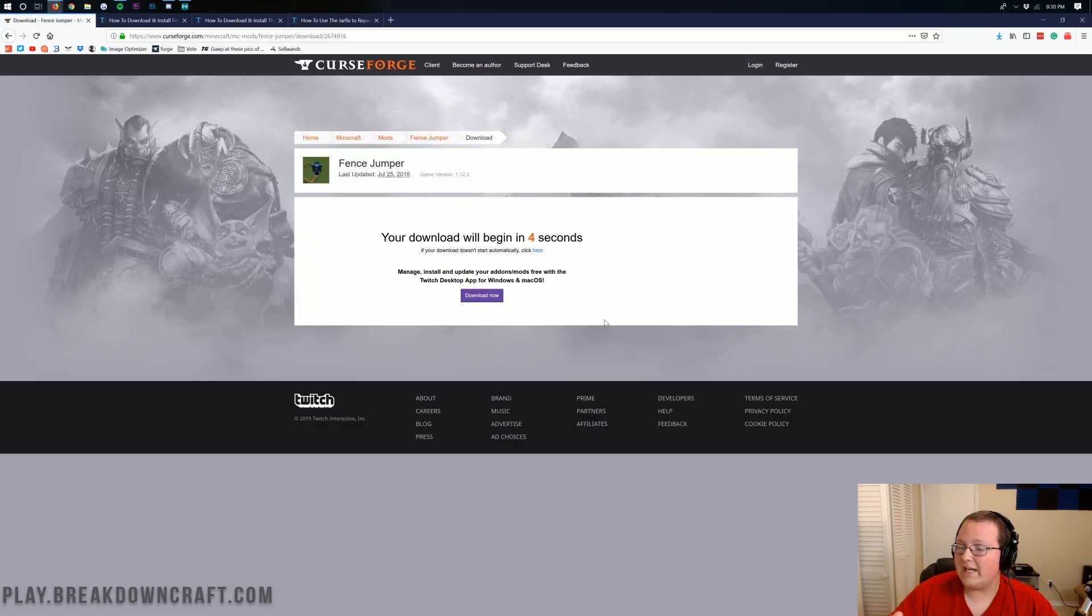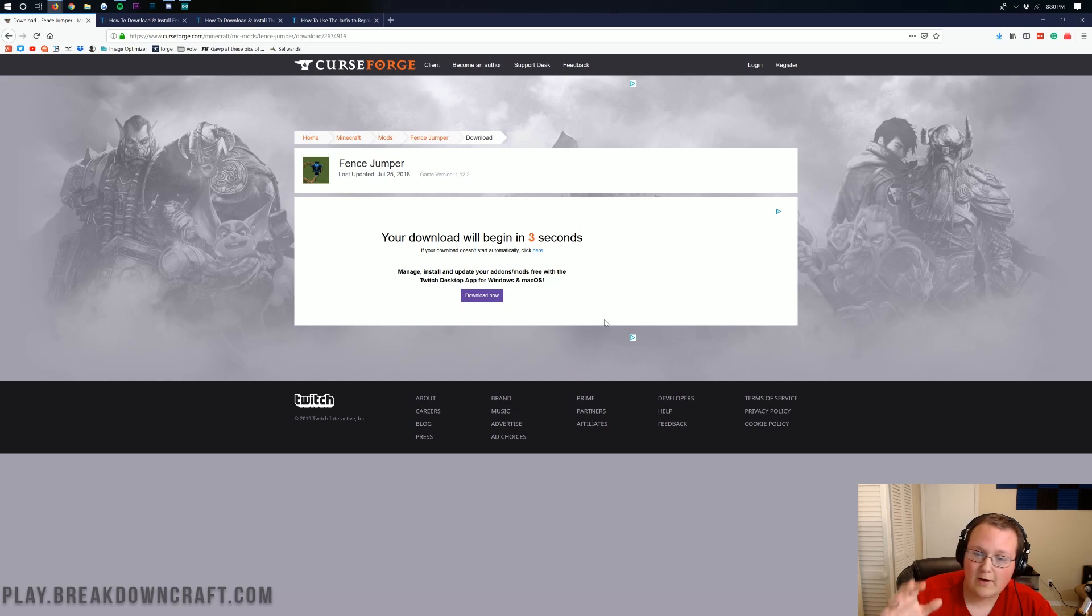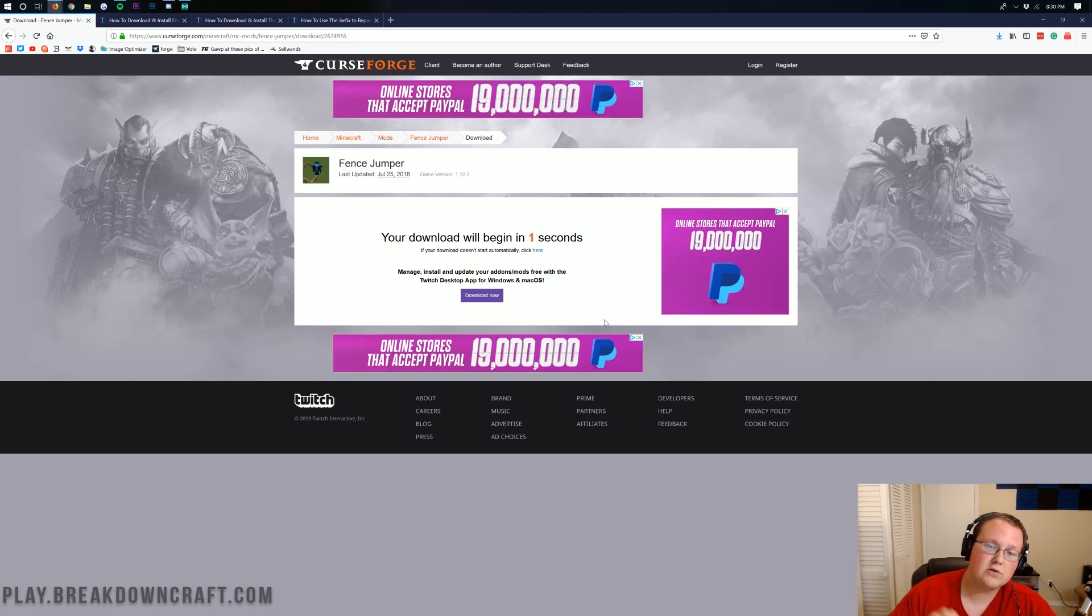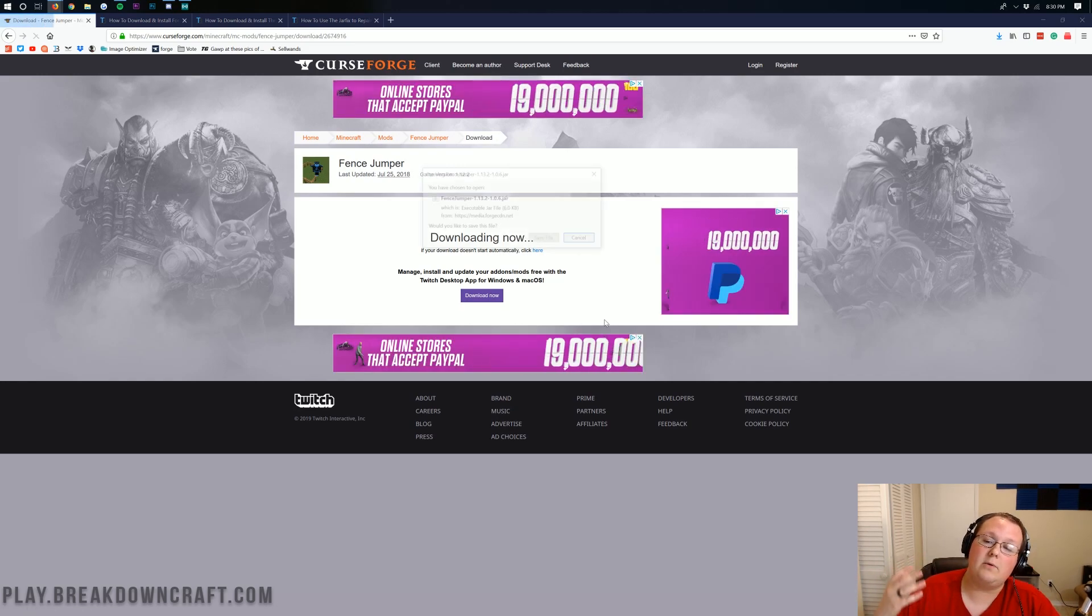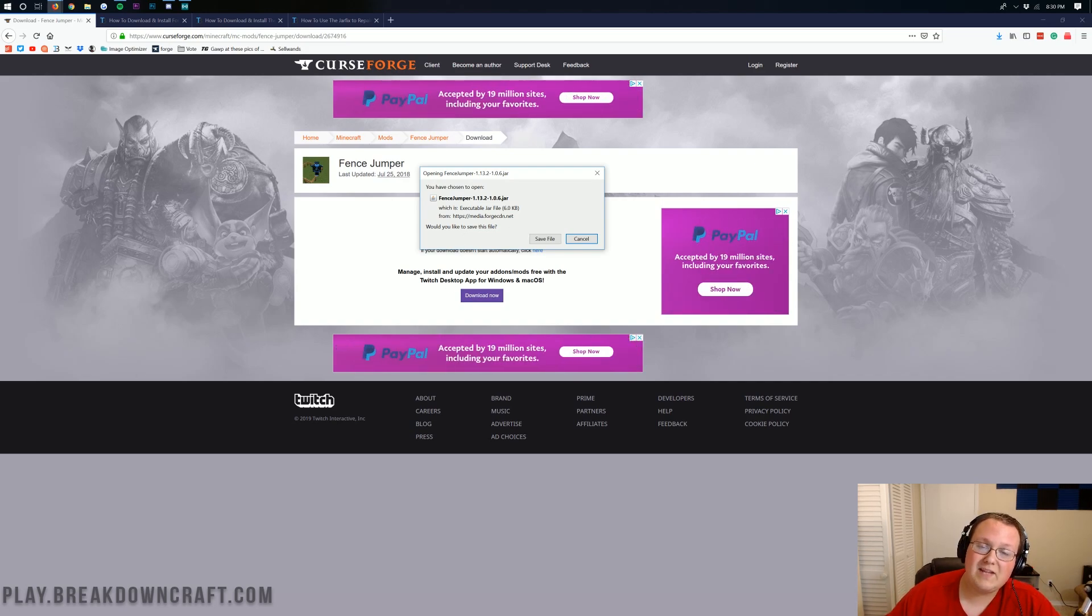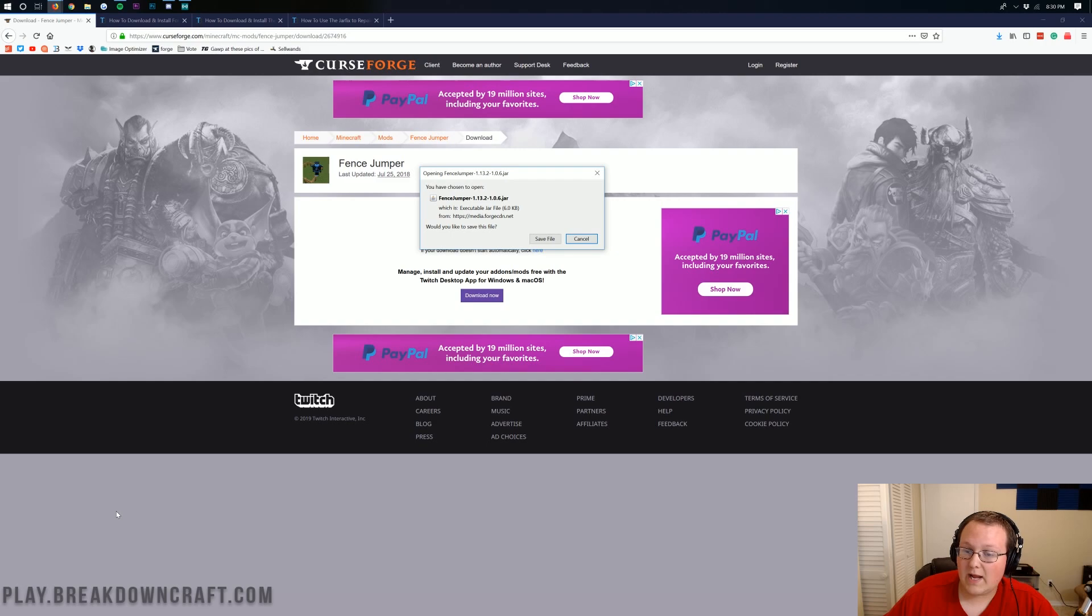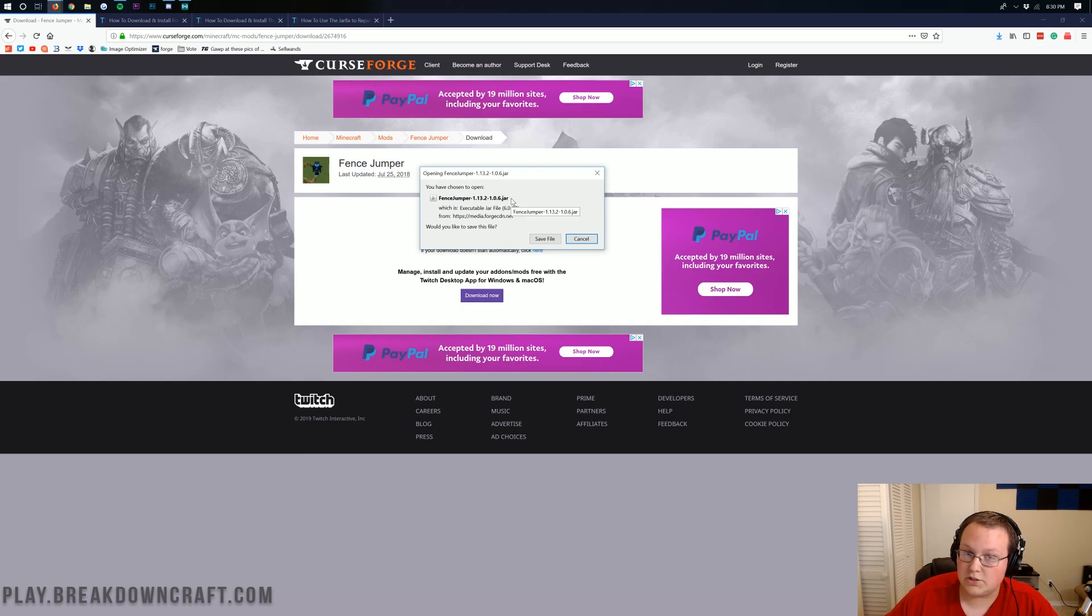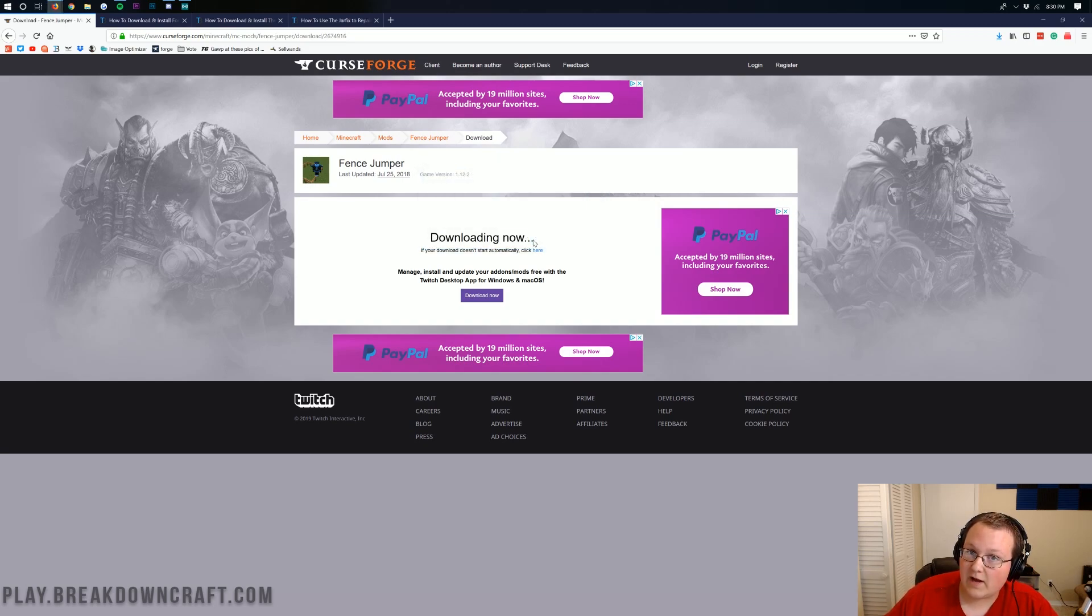Then we can go ahead and click that orange download button. Now, it will begin after five seconds. However, no matter what, whether you're on Mozilla Firefox or Google Chrome, you'll have to save the file in some way. On Mozilla Firefox, it's going to pull this up in the center of your screen. What you want to do is make sure it begins in fence and ends in .jar, and ours does. It starts with fence jumper and ends in .jar. Then we can go ahead and save the file on Mozilla Firefox.